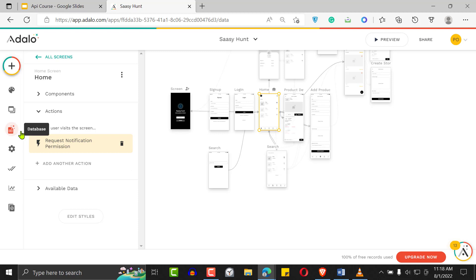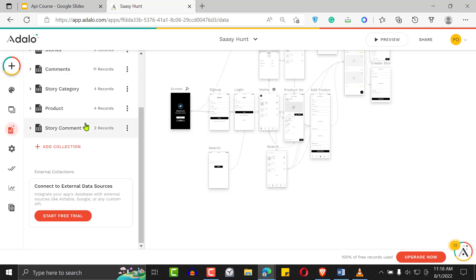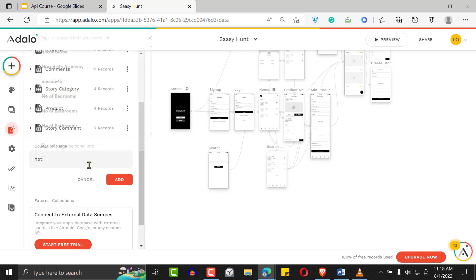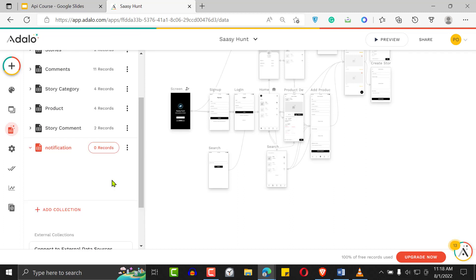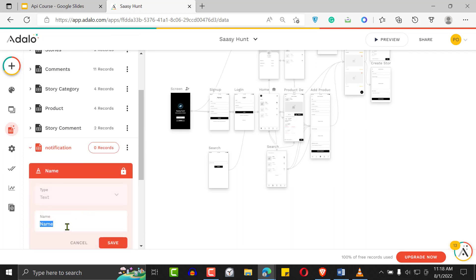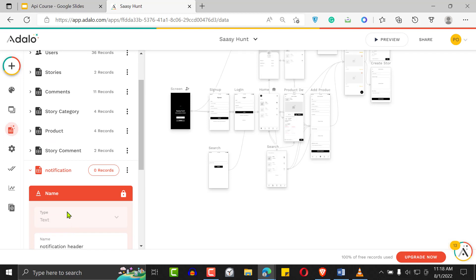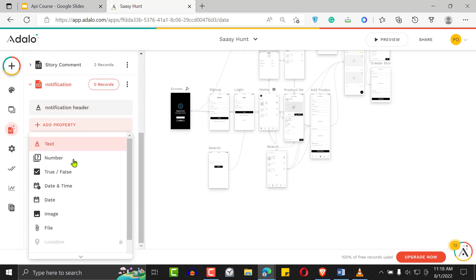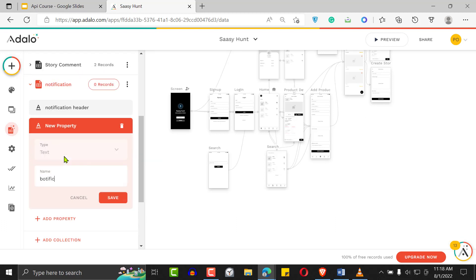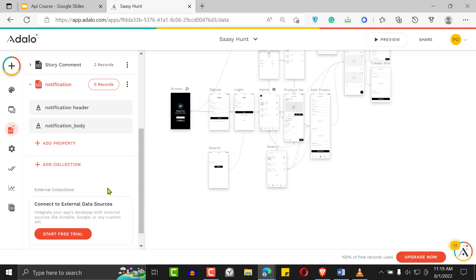Just like every other feature in Adalo, let's set up our database. Add a new collection and call it 'Notifications'. Click on the name property and call it 'Notification Header', then save. Add another property called 'Notification Body'. On your phone, notifications always have a headline and then a tiny text beneath it — that's the notification header and notification body.